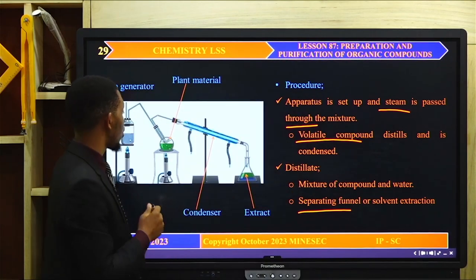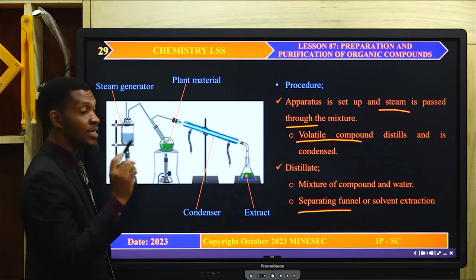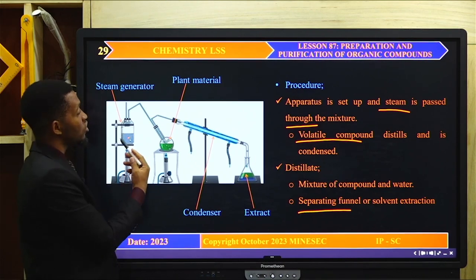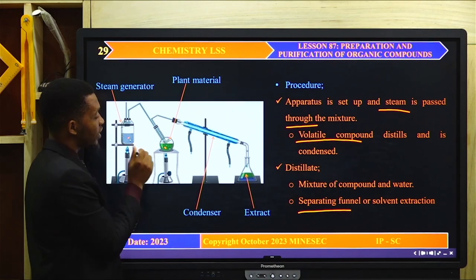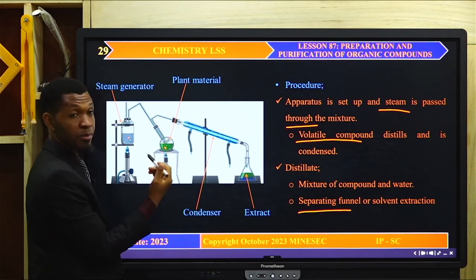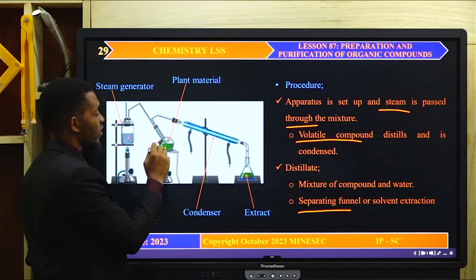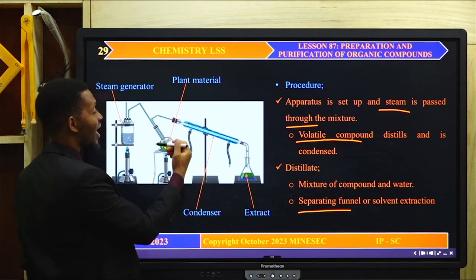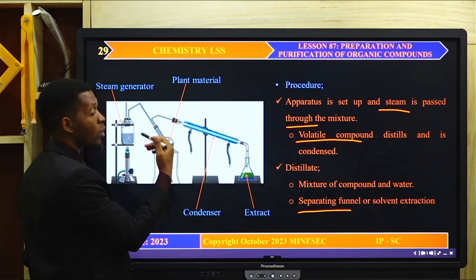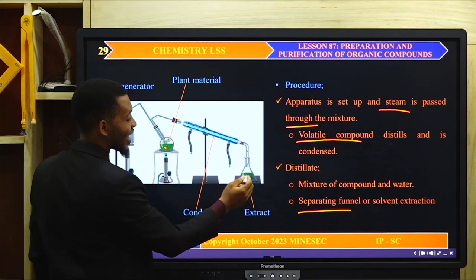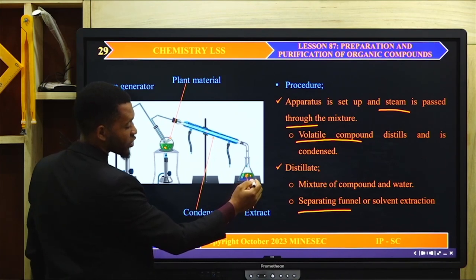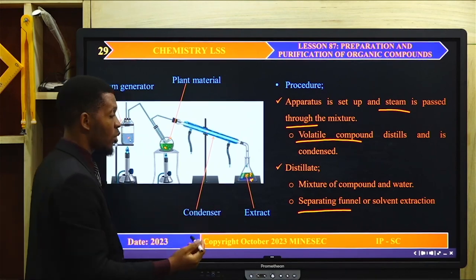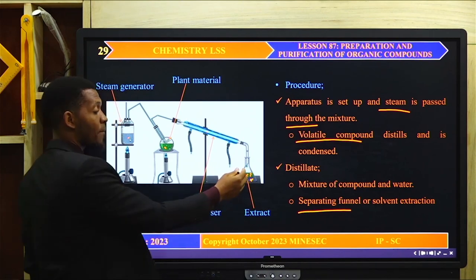You need to understand the apparatus used to carry out steam distillation. There is a steam generator, and when heated, water boils into steam. The steam is bubbled through the flask containing the plant material. The steam causes the essential components of the essential oil to also boil. The steam and the vapor of the essential oil pass through the condenser and are collected as distillate. As you look at it, there are two layers: the aqueous layer — water — and the organic compound. The essential oil and water can then be separated using a separating funnel.